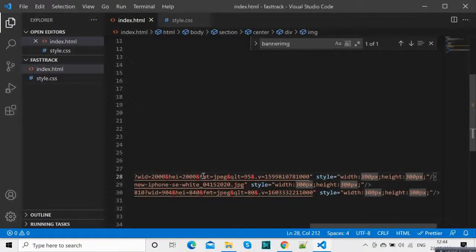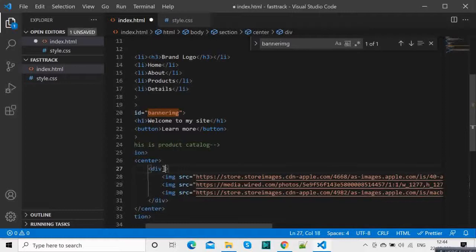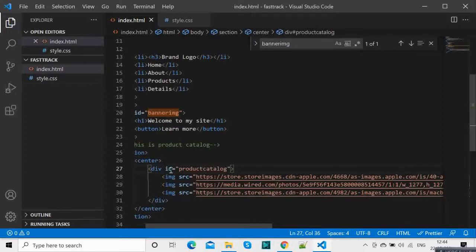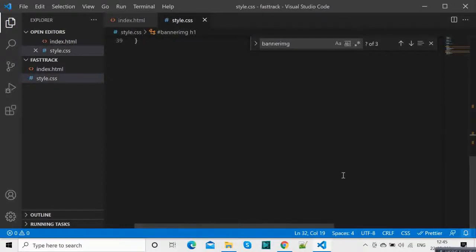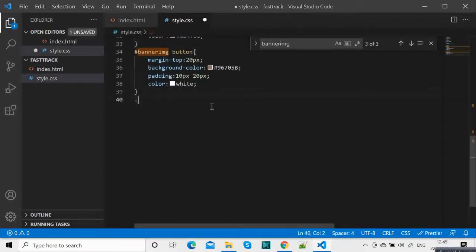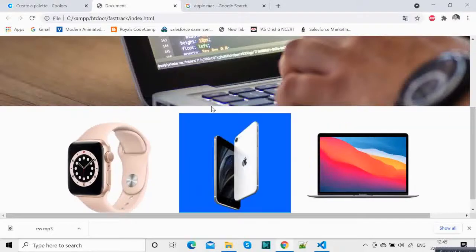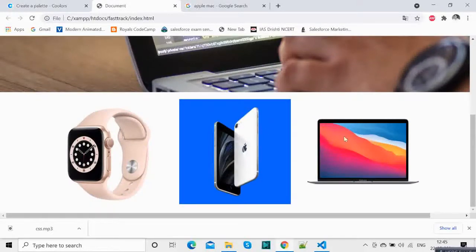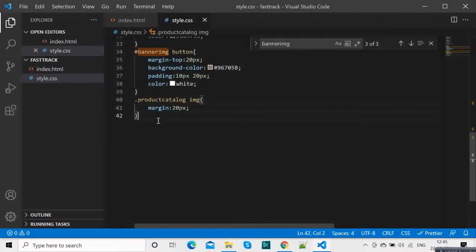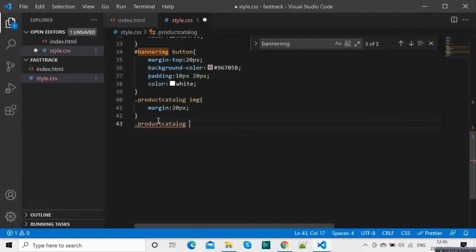Let's give it an id of 'product-catalog'. I will show you class. So, class dot product-catalog and then image margin — let's say 20 pixels — and you see those are separated now. These are the products. What we can do is product-catalog image on hover and we can give scale 1.2.